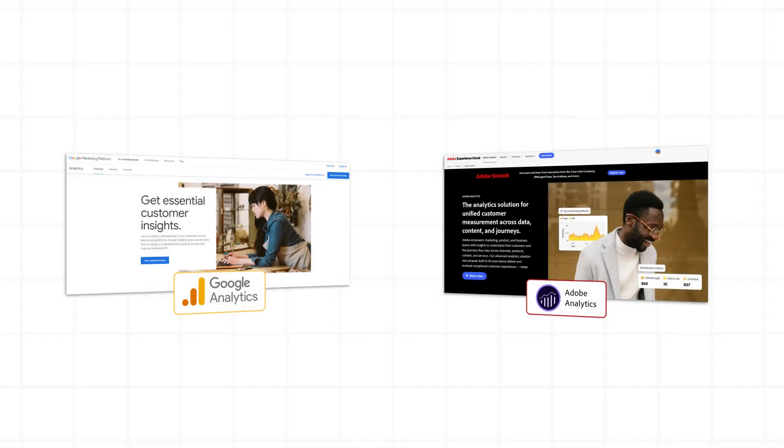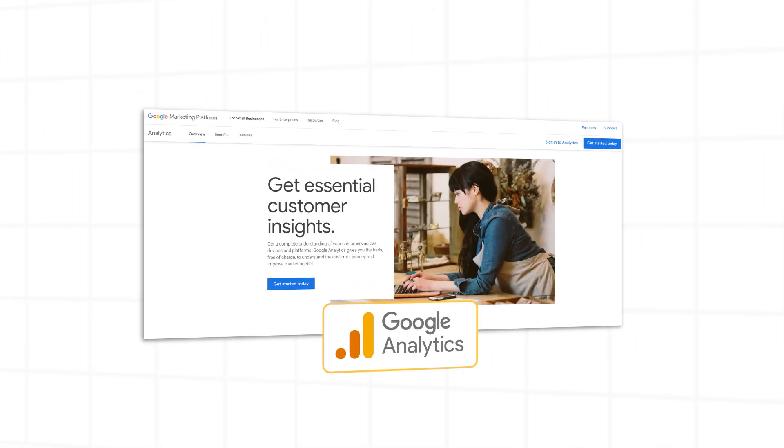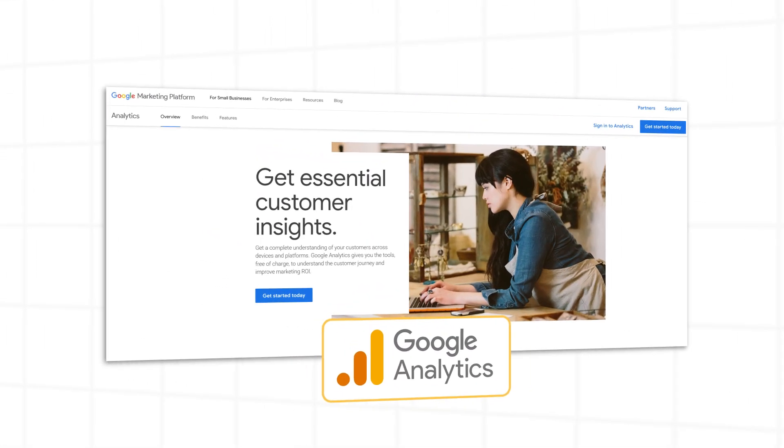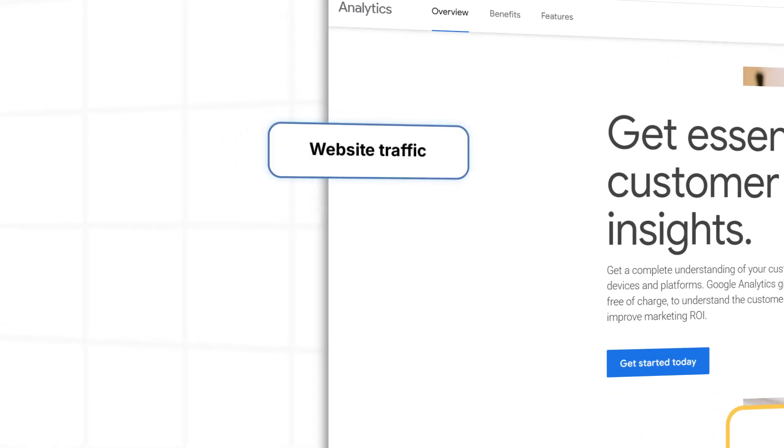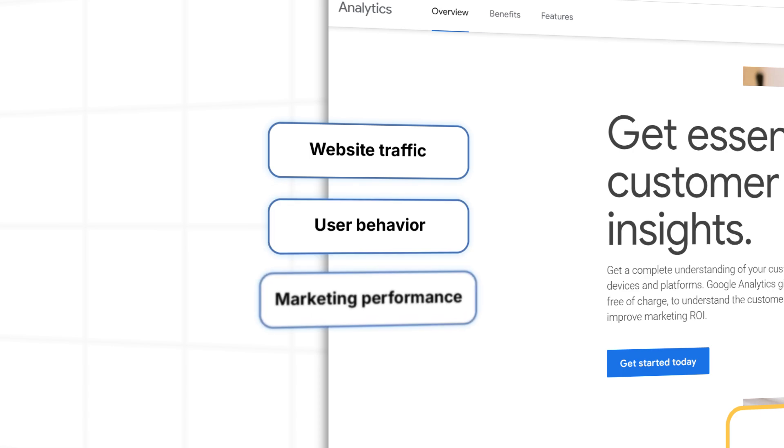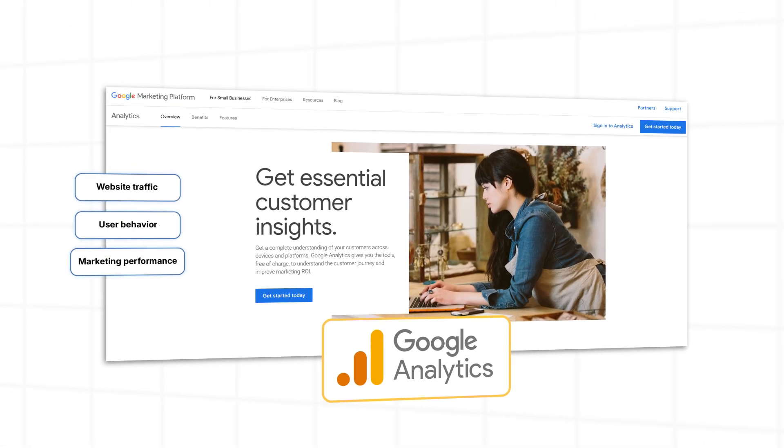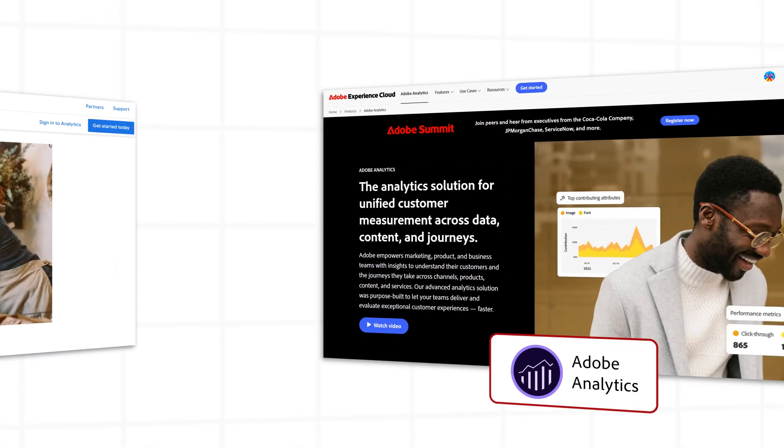First, let's define them. Google Analytics is a free tool designed for tracking website traffic, user behavior, and marketing performance. It's widely used and easy to set up.